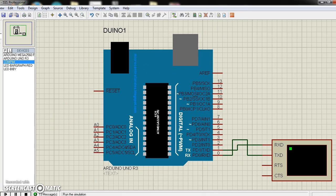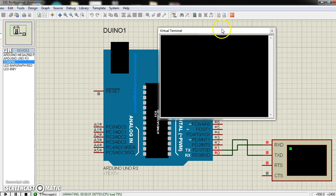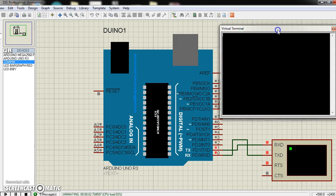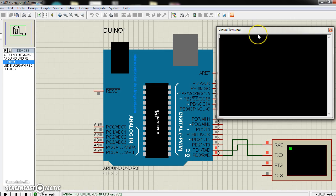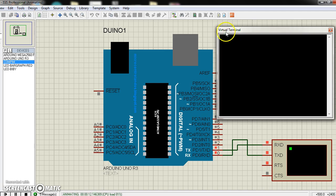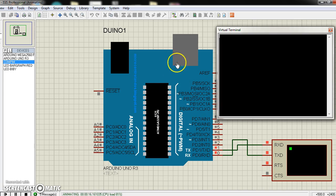Now run the simulation here. I am pressing A on my keyboard. This is the Virtual Terminal. This is working like a serial monitor for this Arduino Uno.